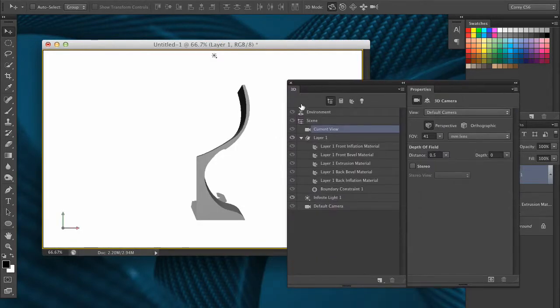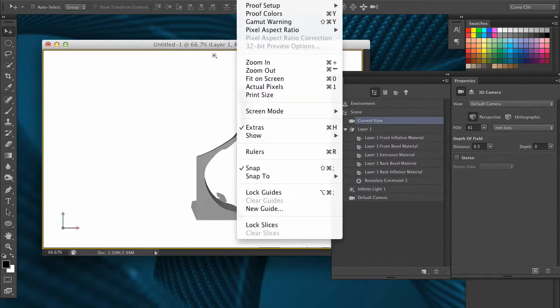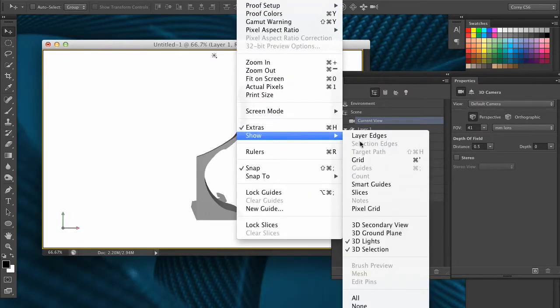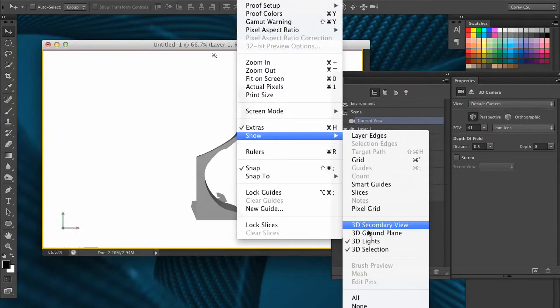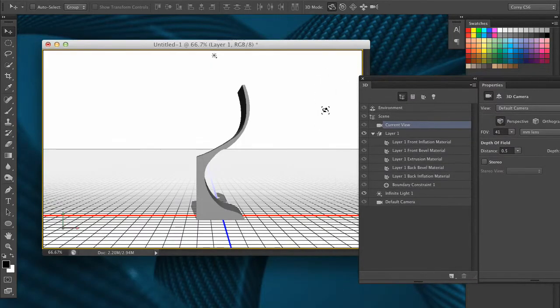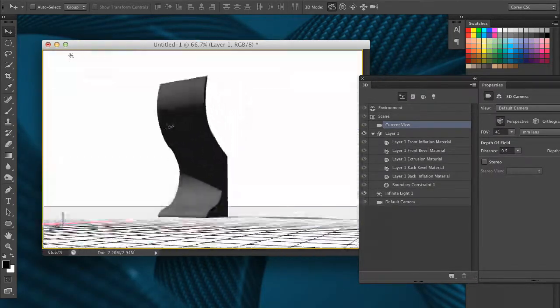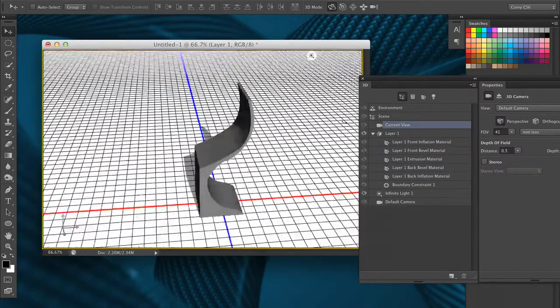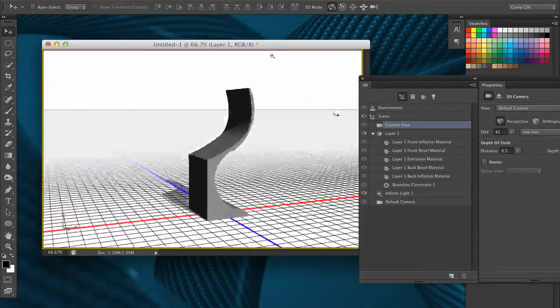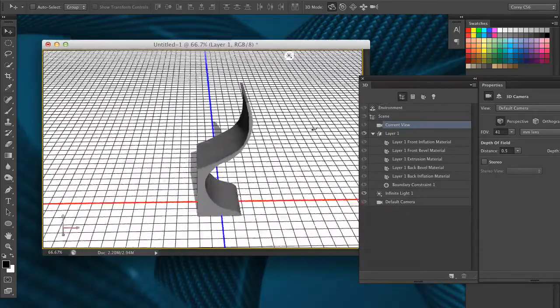And in my 3D panel, I can see, let me go ahead and turn on my ground plane, so we can actually get a better idea of where we're at in the 3D space here. There we go. I can just rotate this around, you can see it's extruded this element, and it's casting a shadow on the ground plane, and that's fine.